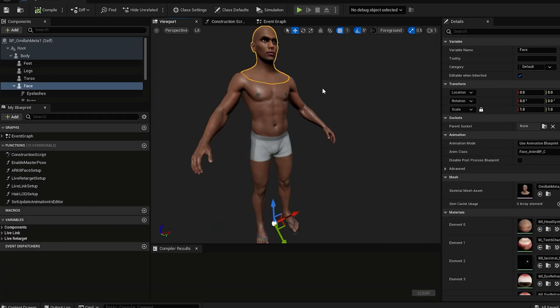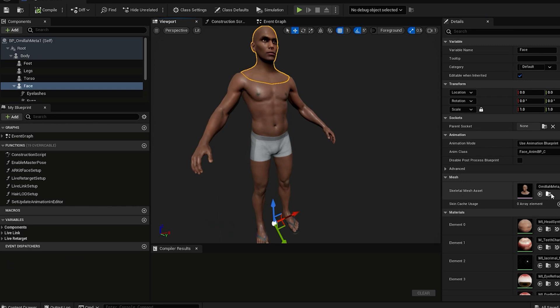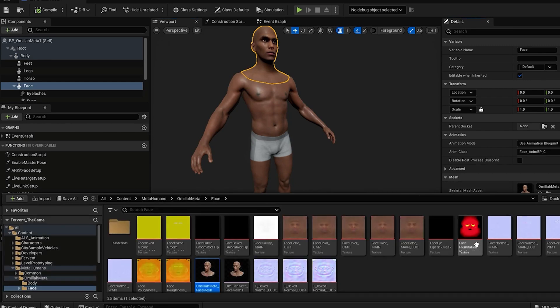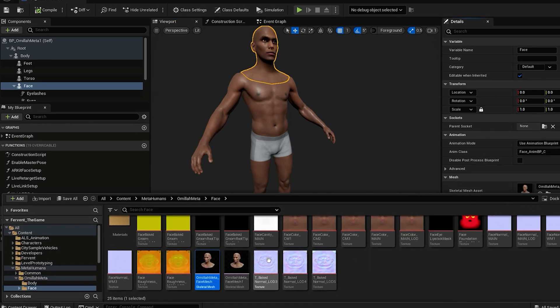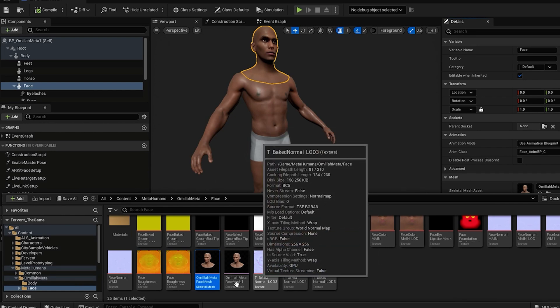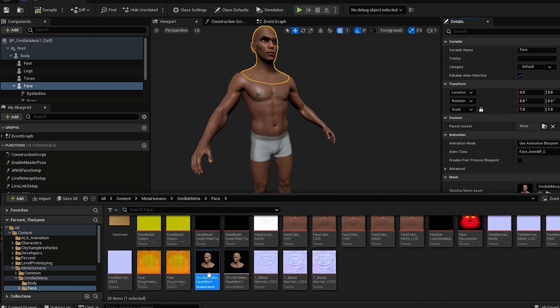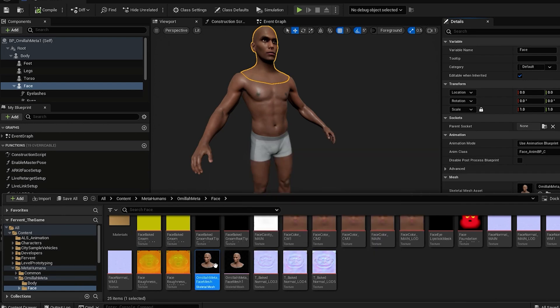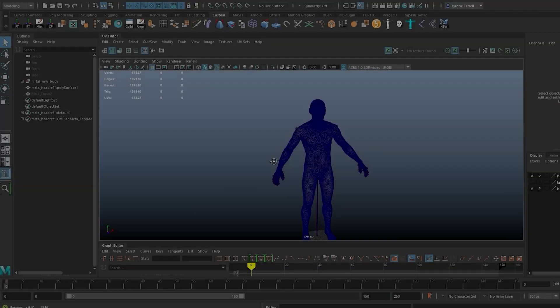Then we can do the same for the face mesh. Go to the components section and click on the face. Then go to the details panel in the mesh section and click that browse the asset icon again. Once again, you should be able to see the head in the content tab. Same steps as before, we'll go ahead and export the head.